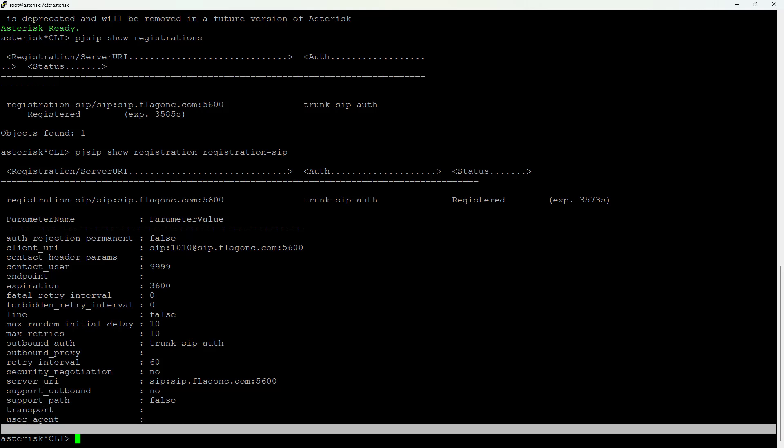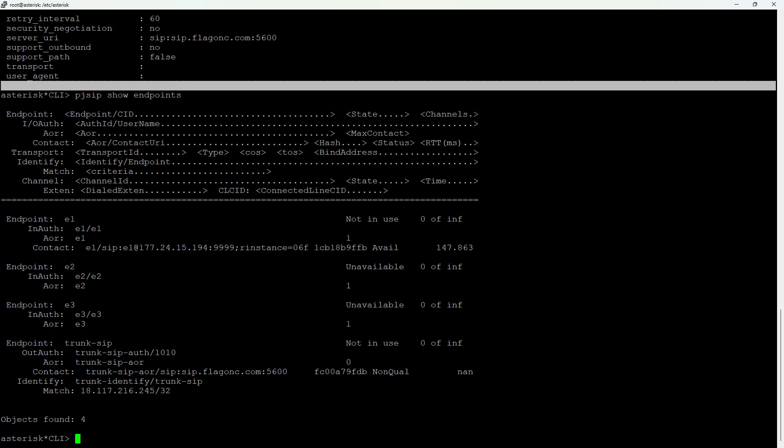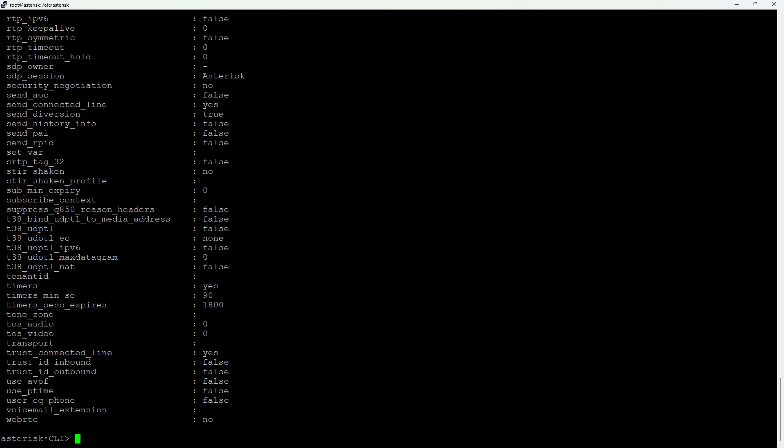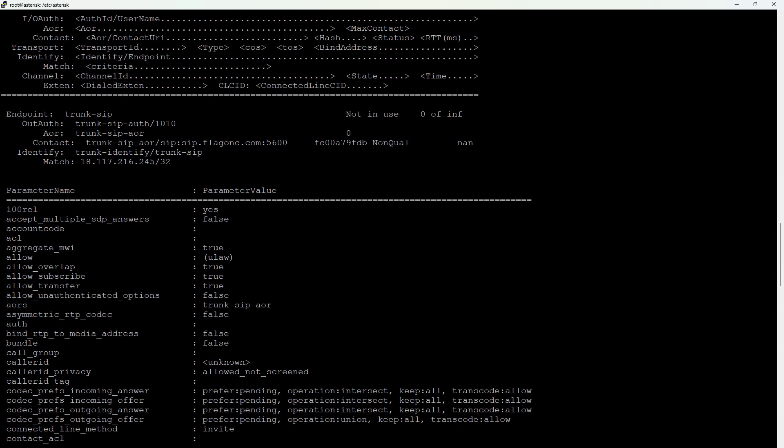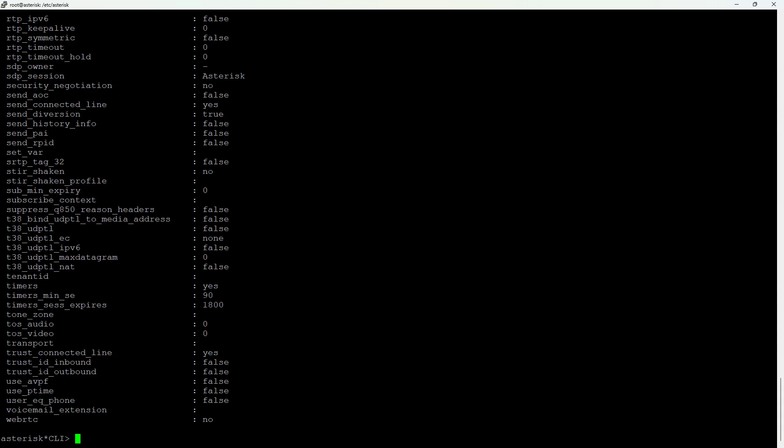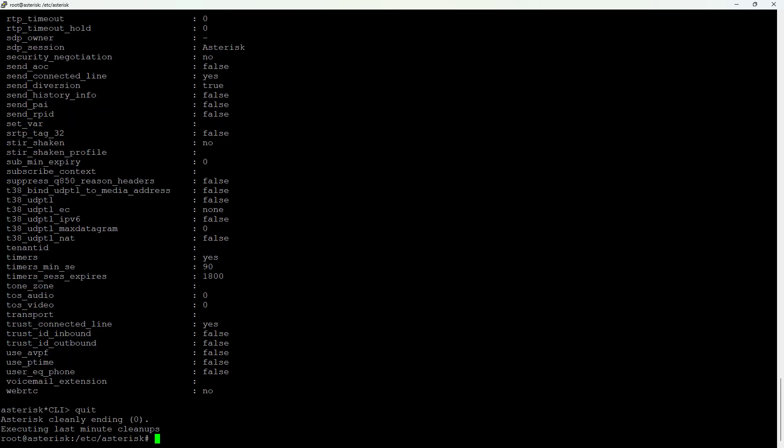Let me show the endpoint, pjsip show endpoint, endpoints. So we can show the specific trunk zip endpoint. So with all this data, so you can have an idea of what you can configure on the system. So everything is ready. On the dial plan, we're going to see how to dial externally and how to receive calls. So the trunks are configured.